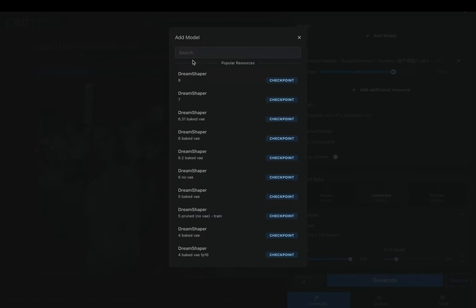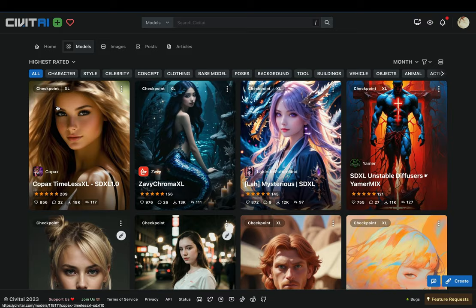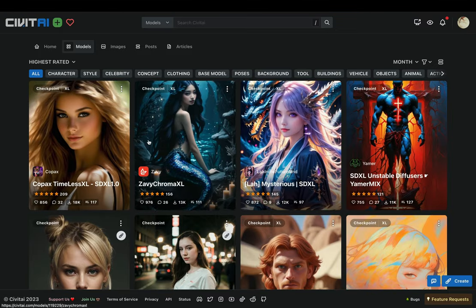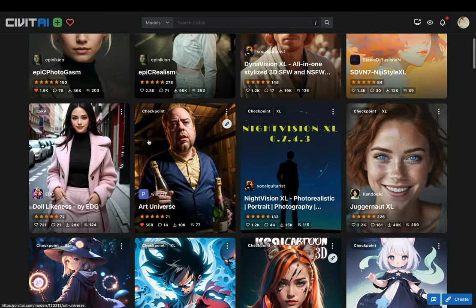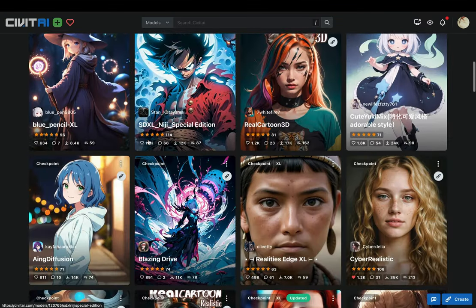Search for the model, or use the suggested popular ones. Using different models will give you completely different results.